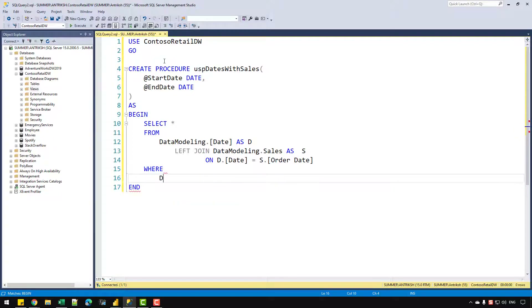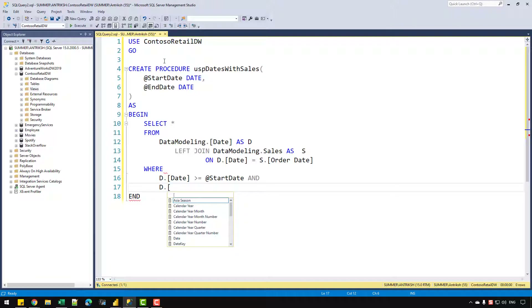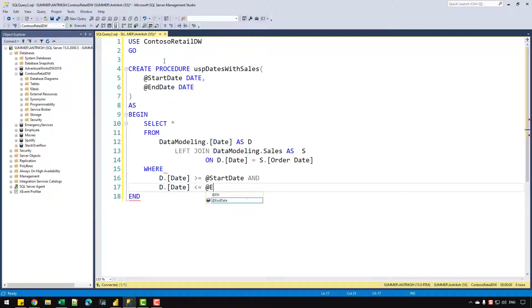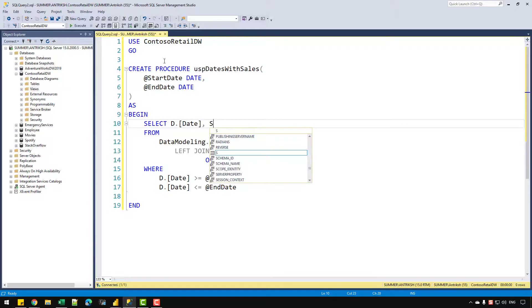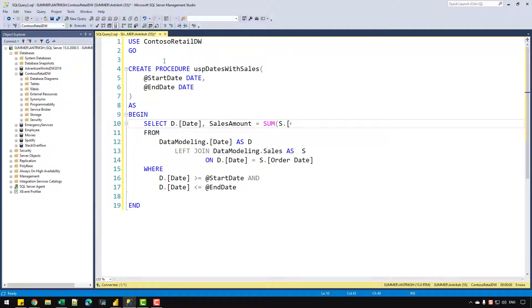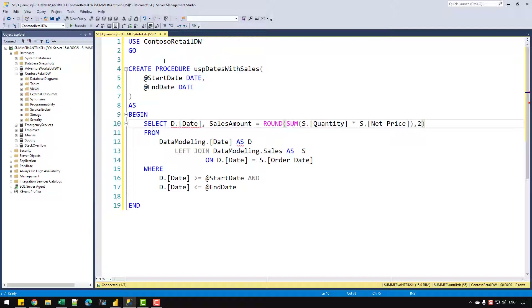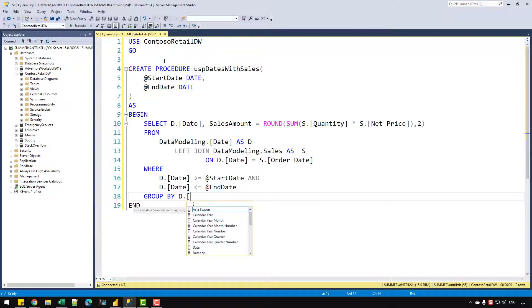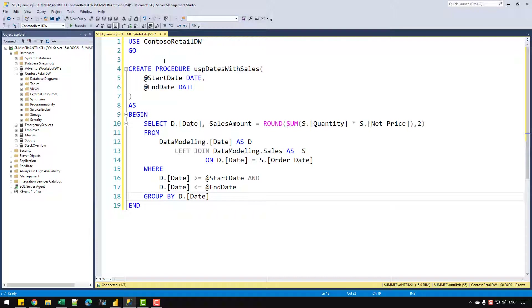Now I'll introduce the WHERE clause: d dot date should be greater than or equal to the start date parameter, and d dot date should be less than or equal to the end date parameter. Then I'll select specific columns — d dot date, and a calculated column: sales amount equal to the SUM of s dot quantity times s dot net price, wrapped in a ROUND function to limit results to two decimal places.